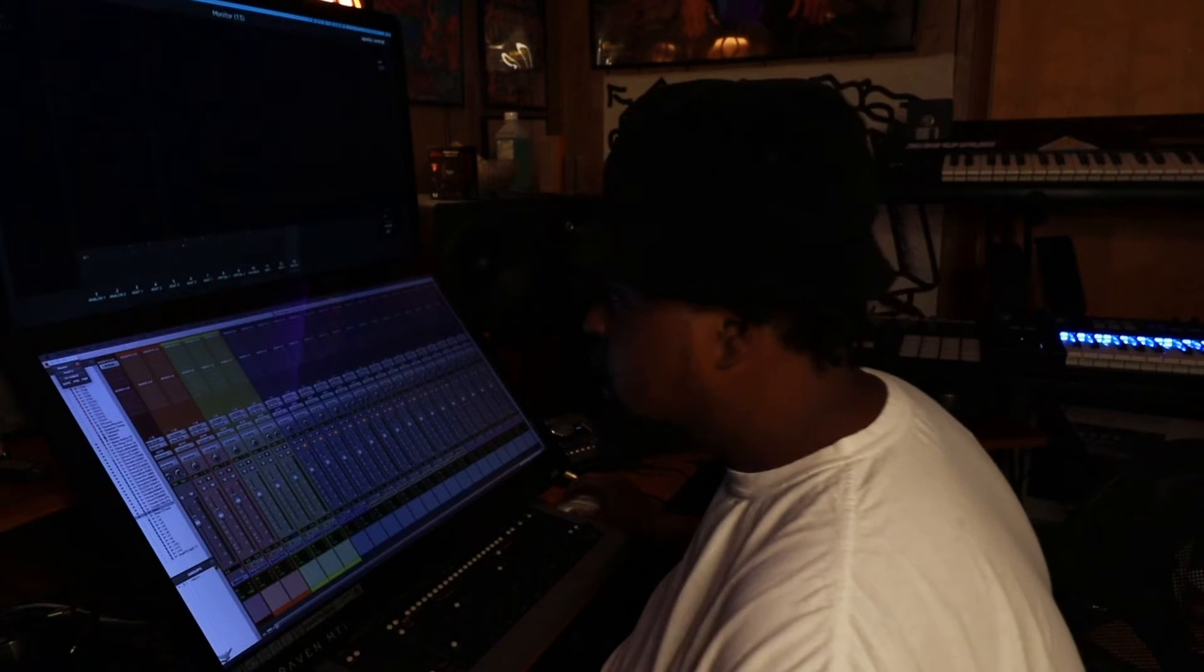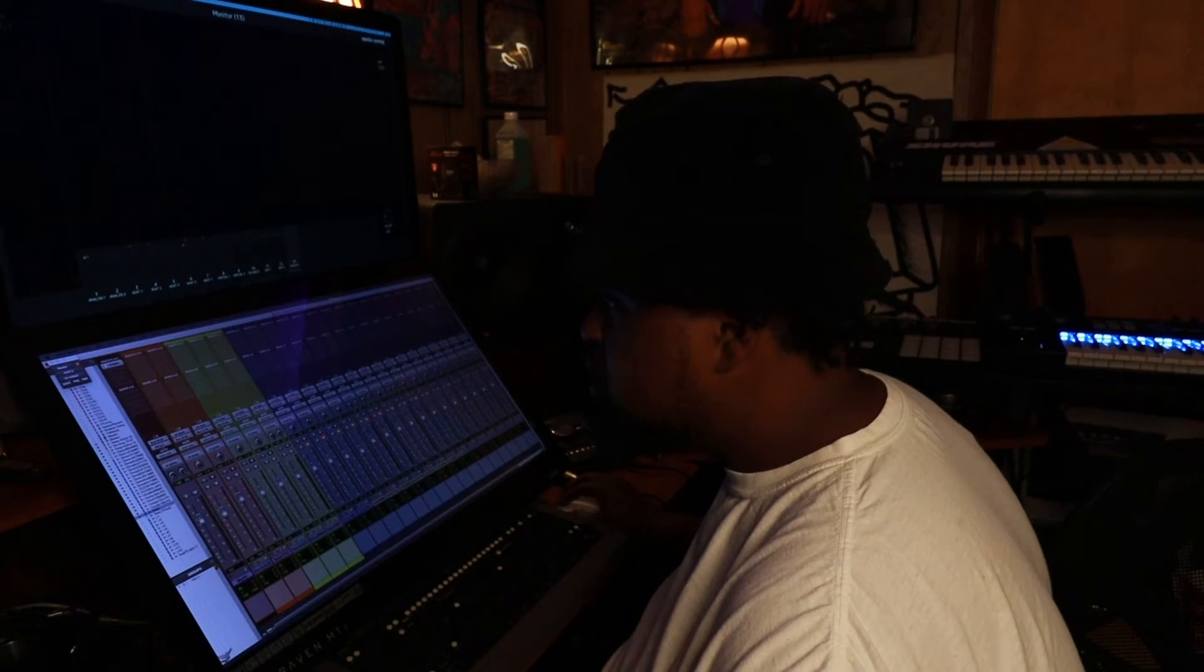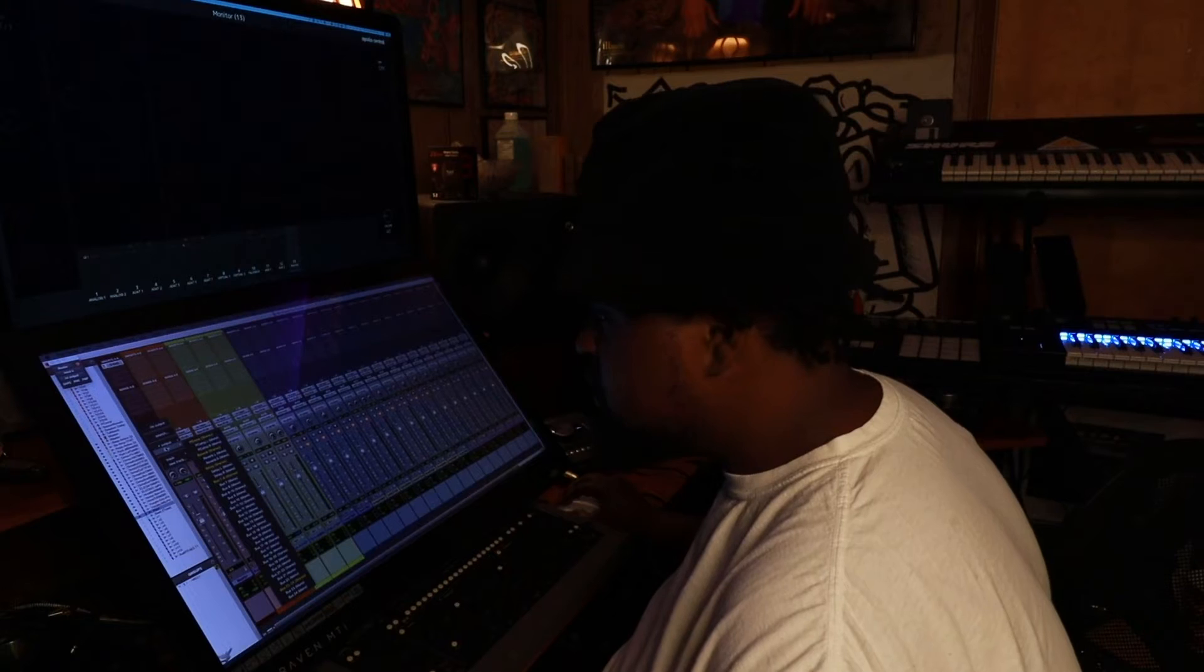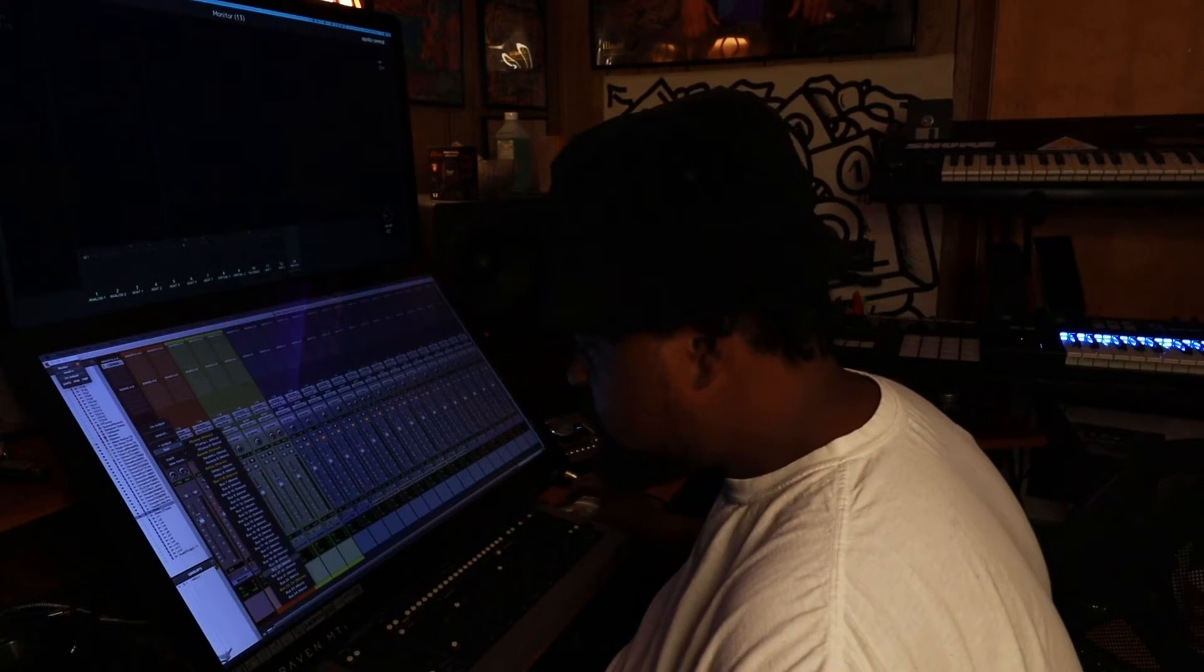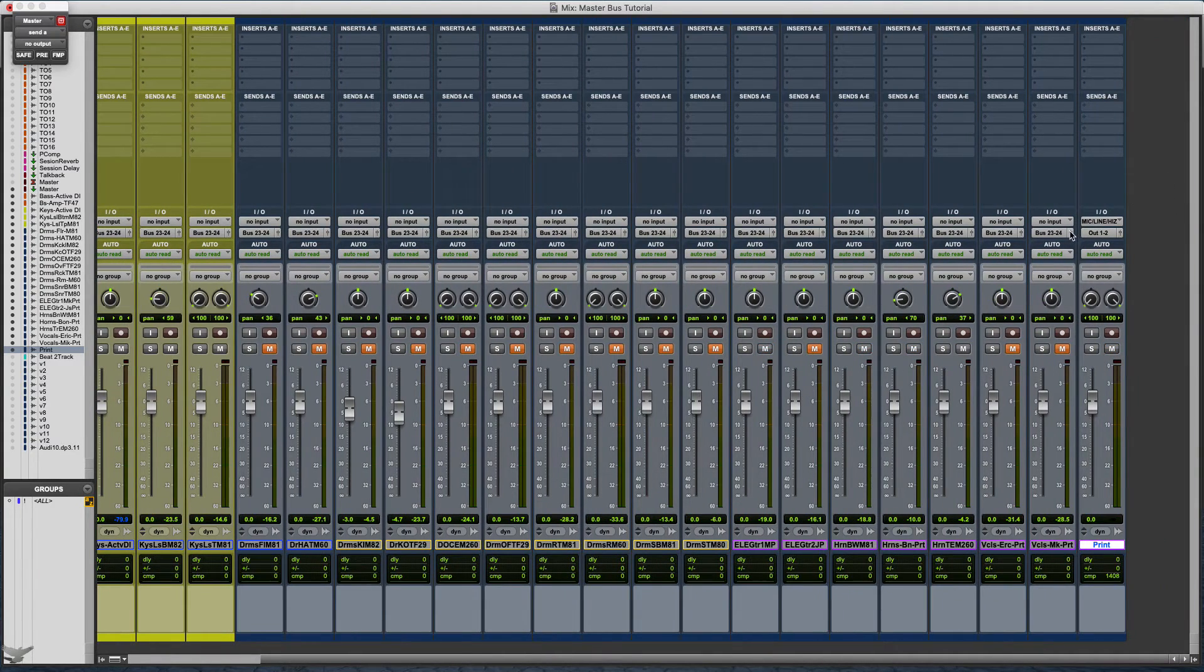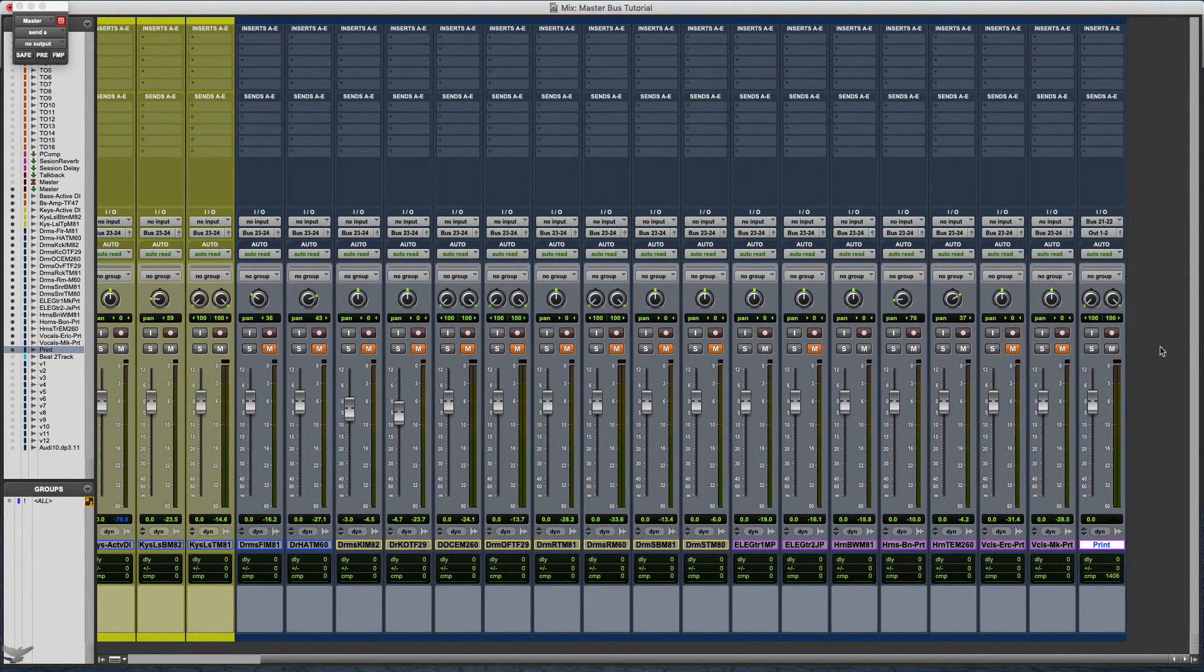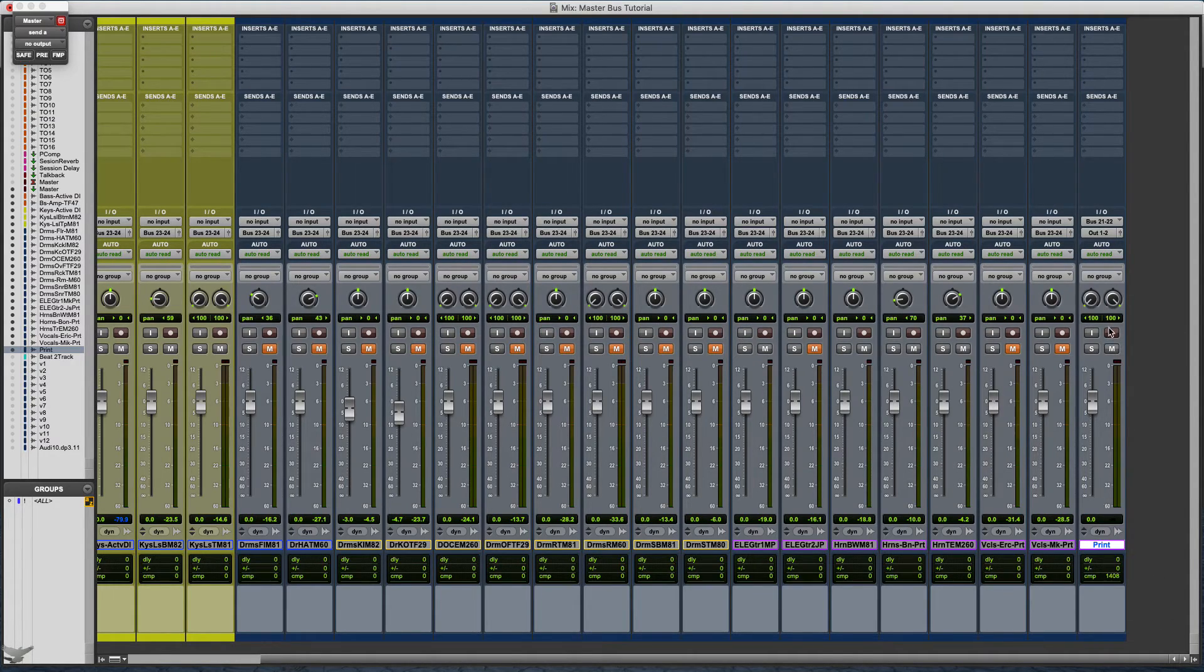Once you've done that, you want to take your output track from the auxiliary that you made and go to another empty one. I'm going to use 21 and 22, and you're going to assign that to the input of your track that you're going to be printing to.